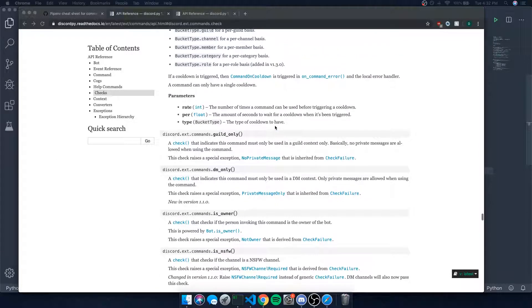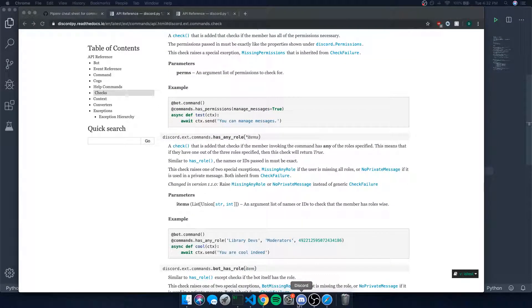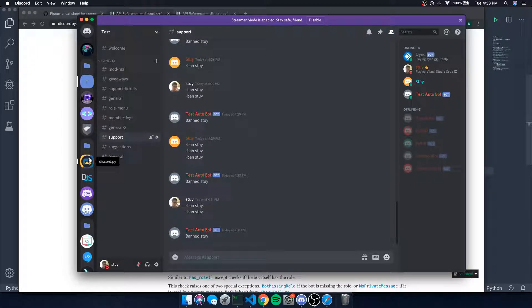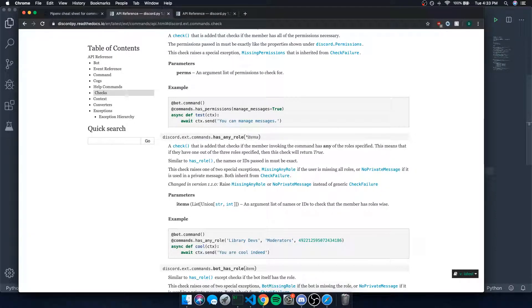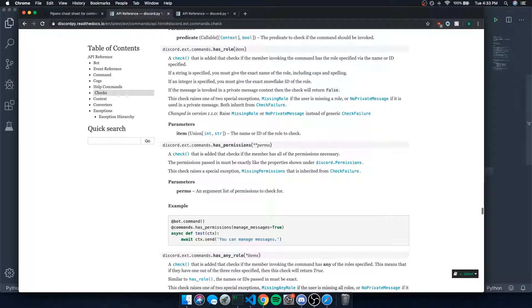Everything in the documentation is well-documented, and you can always join the discord.py server where people are willing to help. You do need a basic understanding of Python first though — if you don't know how to code in Python it'll be hard to get help. There are plenty of resources out there to learn Python, so I highly recommend looking into it. That's it for this video — see you guys in the next one!